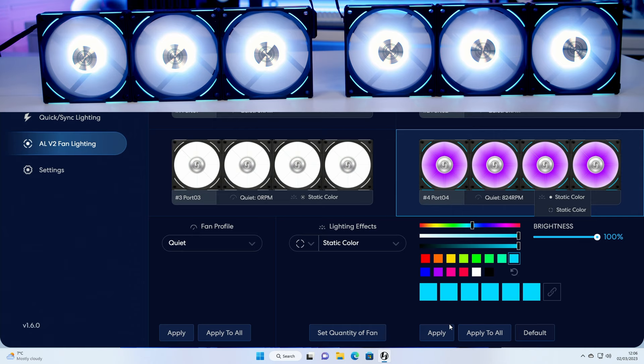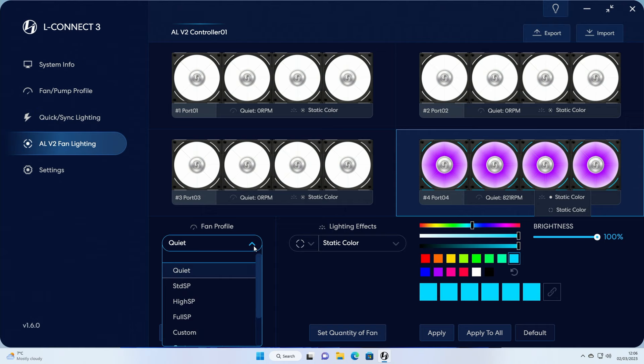In terms of adjusting the fan curves, it can be done from here so you can go here and pick whatever fan profile you want, but you're much better going over to the fan pump profile.